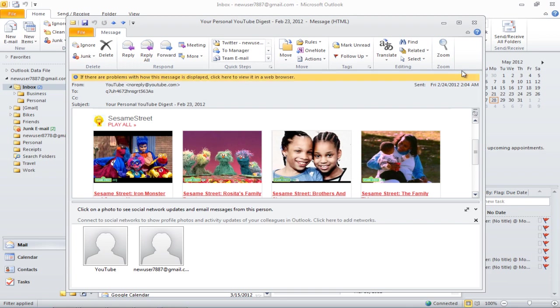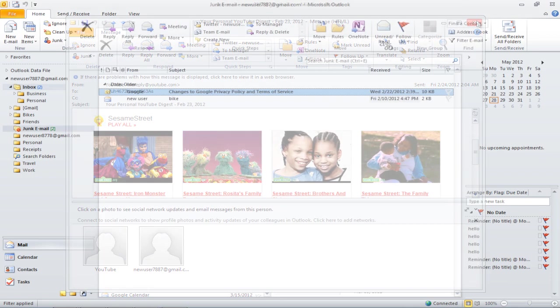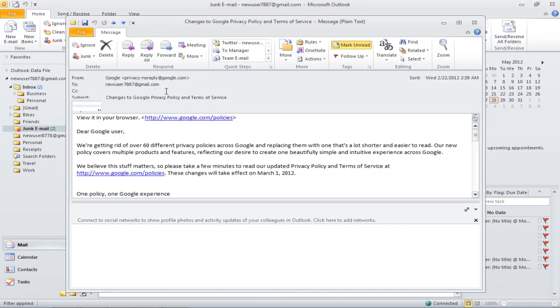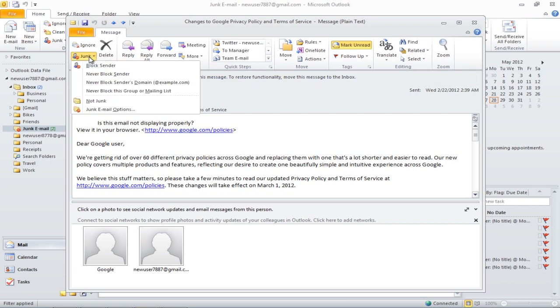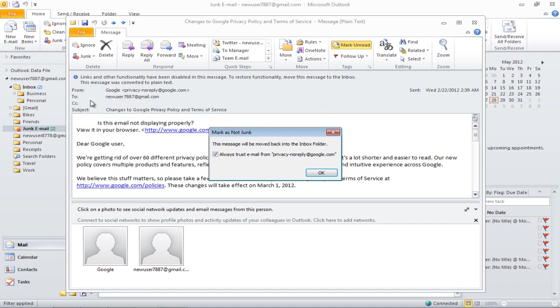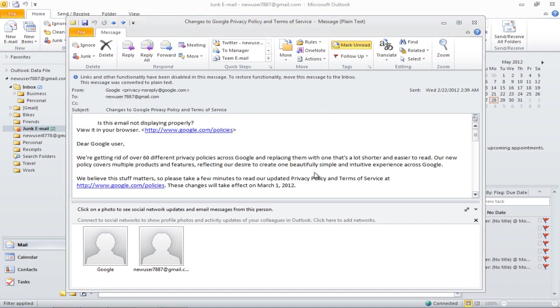Another way in which you can restore your message from the junk folder is by opening the message and clicking on the junk button. Once the drop-down menu appears, click on the Not Junk option. Outlook will automatically move the message to your inbox, and the sender will be added to the Safe Senders list.